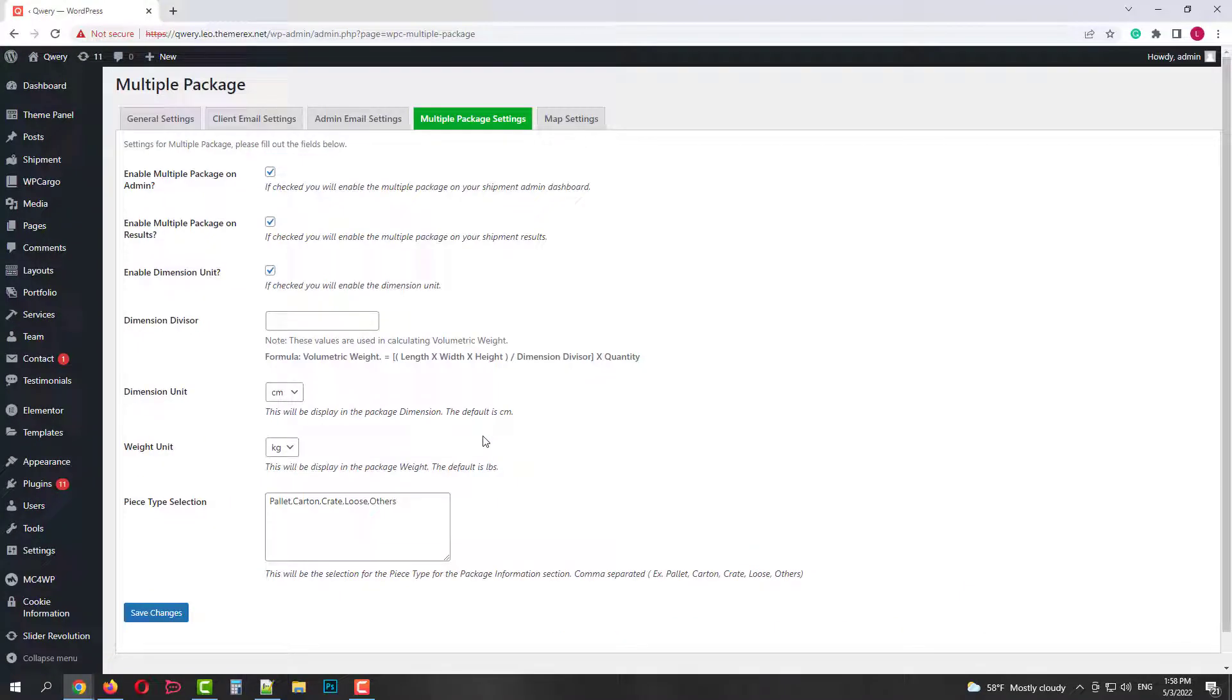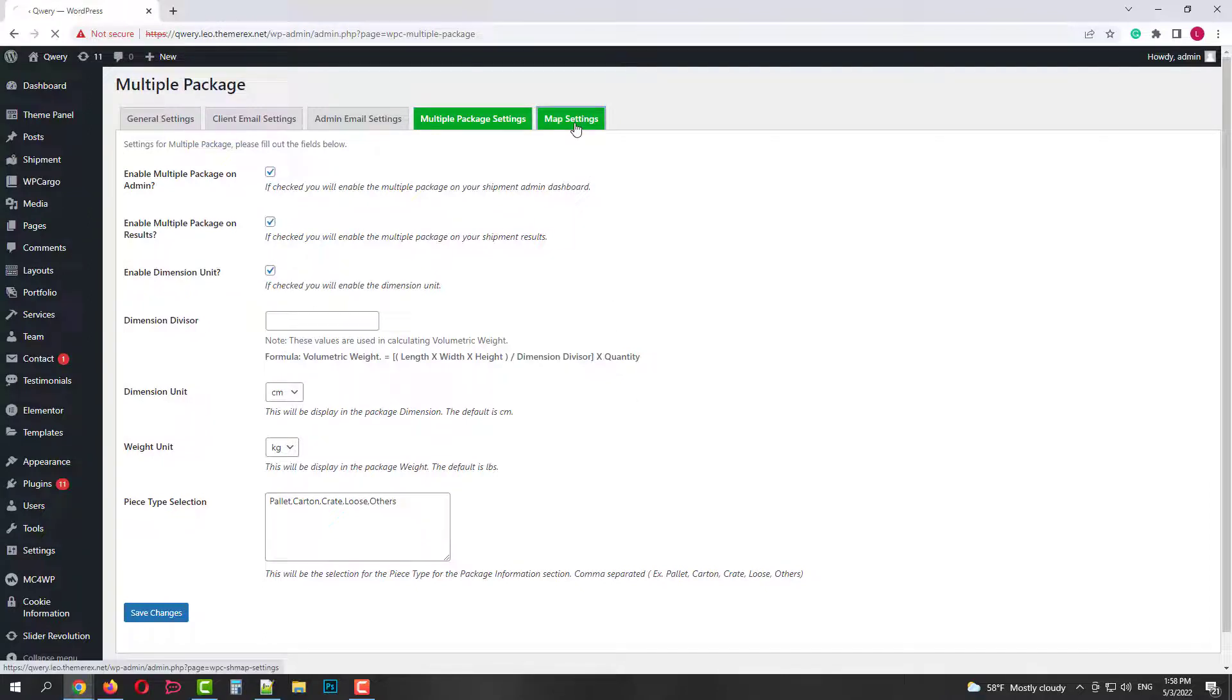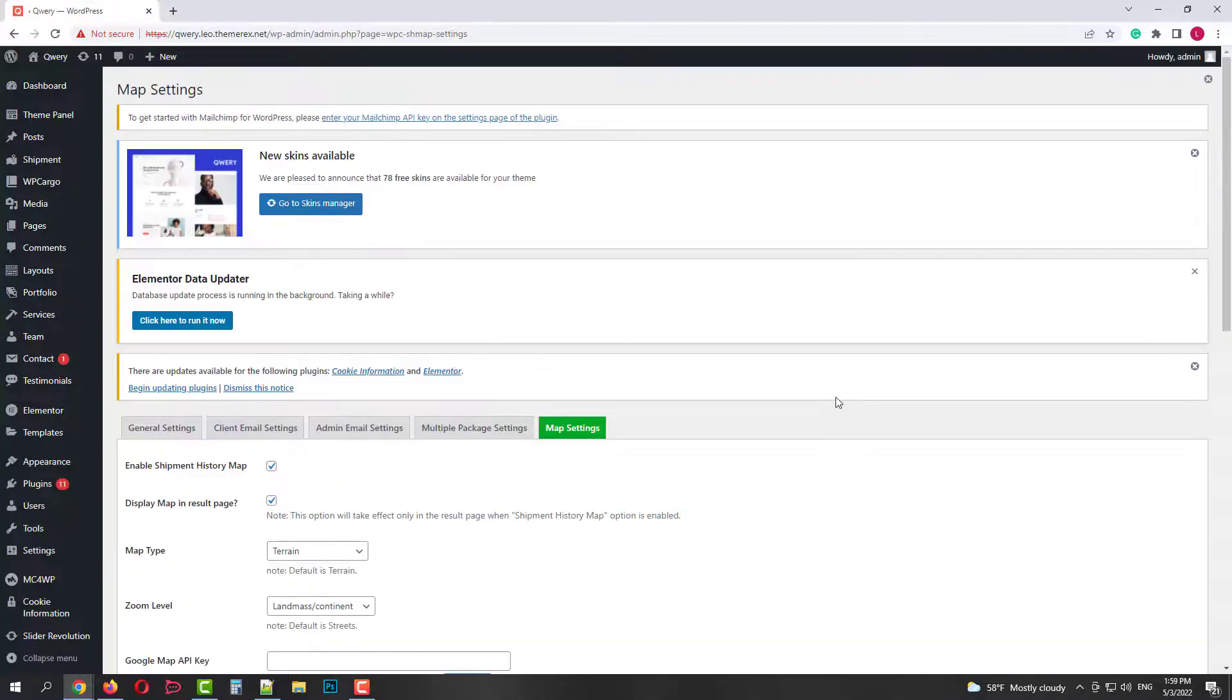Next tab is multiple package settings. It's if you allow customers to ship several packages at a time. You can enable, disable this option and customize some of the settings.